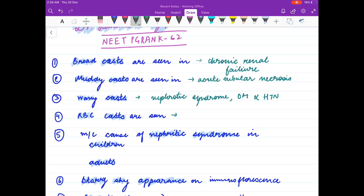RBC casts are seen in nephrotic syndrome.